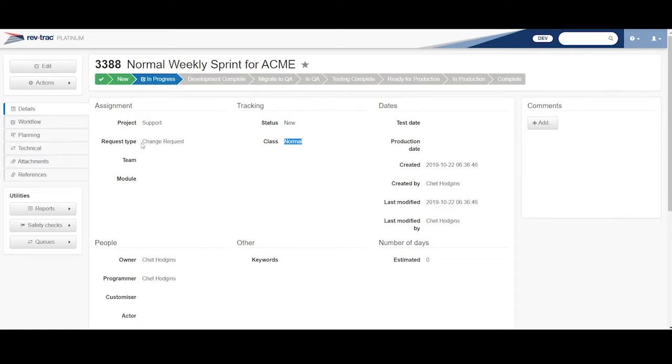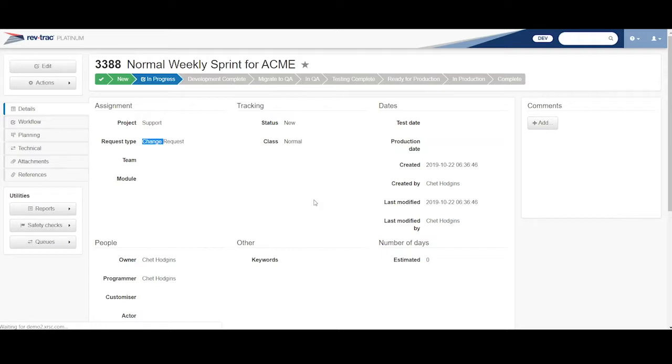So that's just the workflow steps associated to this. And notice here, my request type here is a change instead of the basic. So let me come back to the RevTrack console.